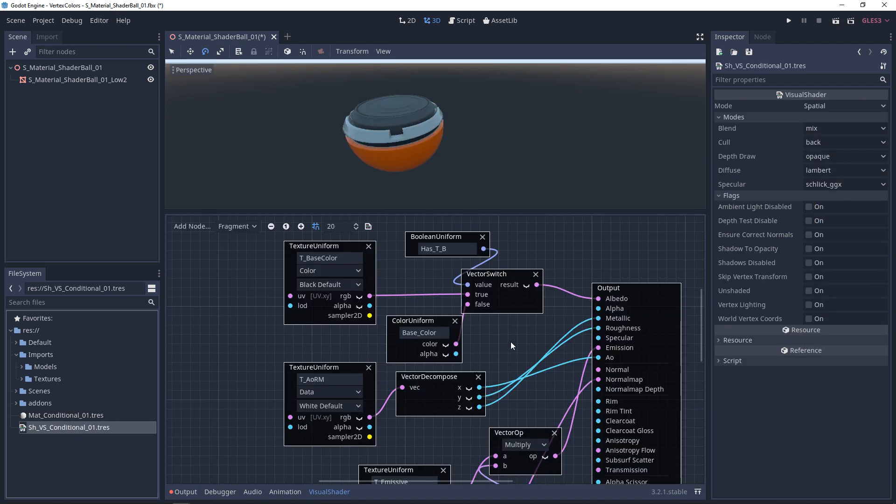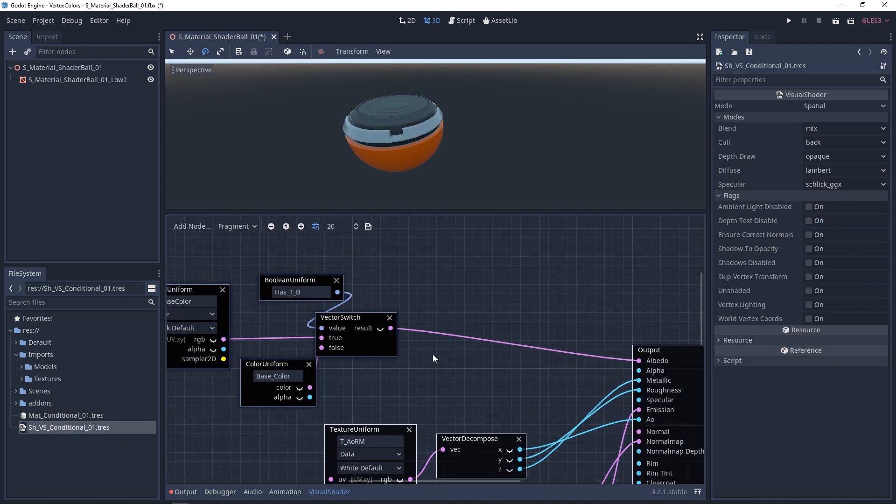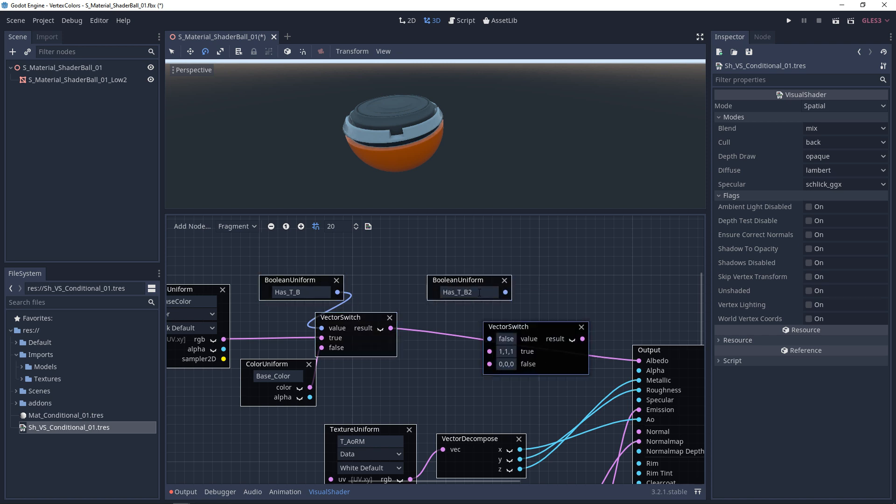Another thing that we can do is we can ask another question. Does my texture have a tint? So I'm going to copy the vector switch and the uniform, and I'm going to say, does the base color texture have a tint?